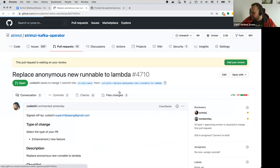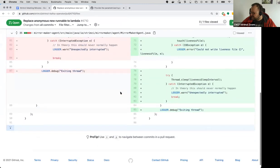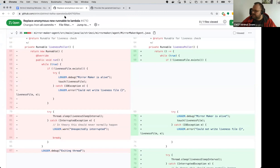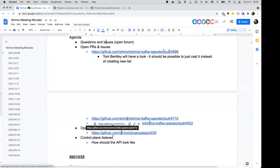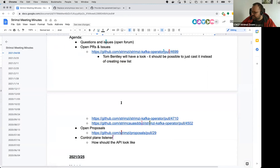There's another similar one from the same contributor, but I think that's a bit more simple because it just replaces Runnable with a lambda. Maybe Tom, if you can have a look at this one as well. This person seems to be opening all the PRs based on IntelliJ or IDE suggestions, so I guess most of them should make sense.